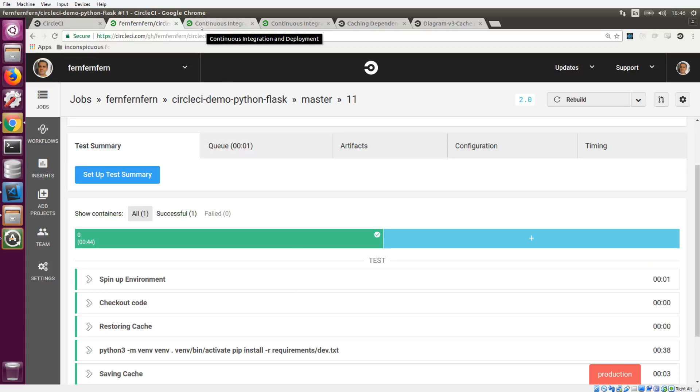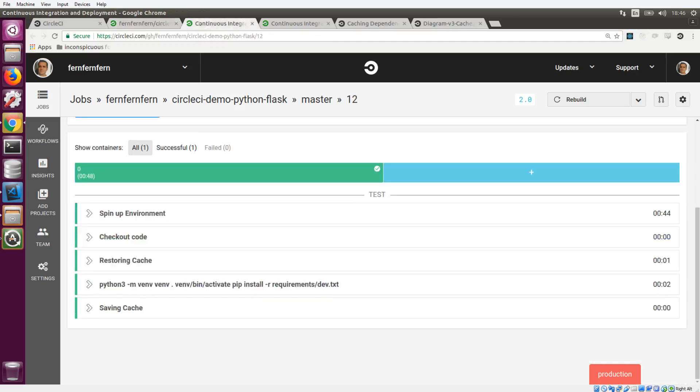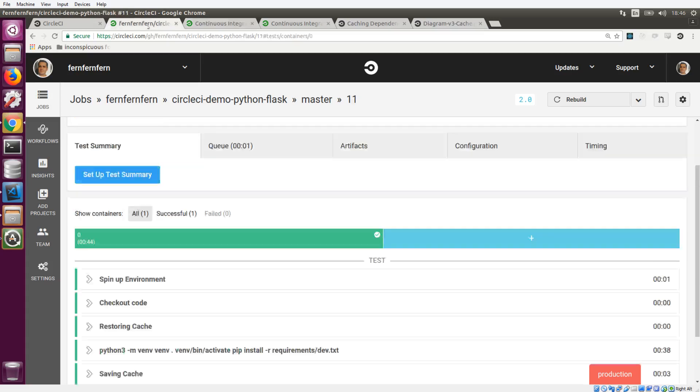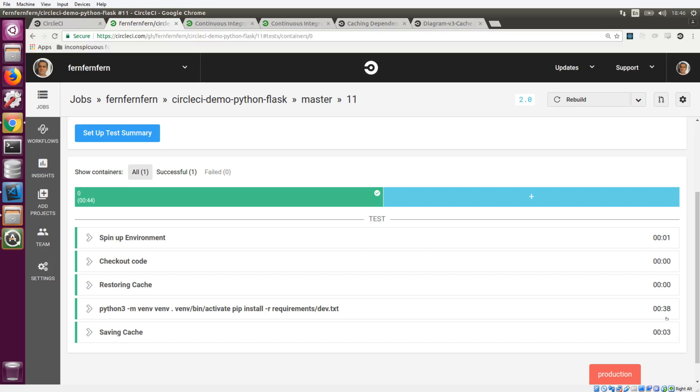Let's look at what happens when we use that same key in the next job. So here's the next job. We're going to look at the restoring cache section and we'll see now it did find a cache. It even tells us which previous job it found that cache in. It found it in job 11, which was the previous one. And it's using the same key because our requirements file did not change. The size was 16 megabytes. And it tells us where it restored the cache to. And that took all of one second. Whereas installing all of the dependencies from scratch took about 38 seconds.